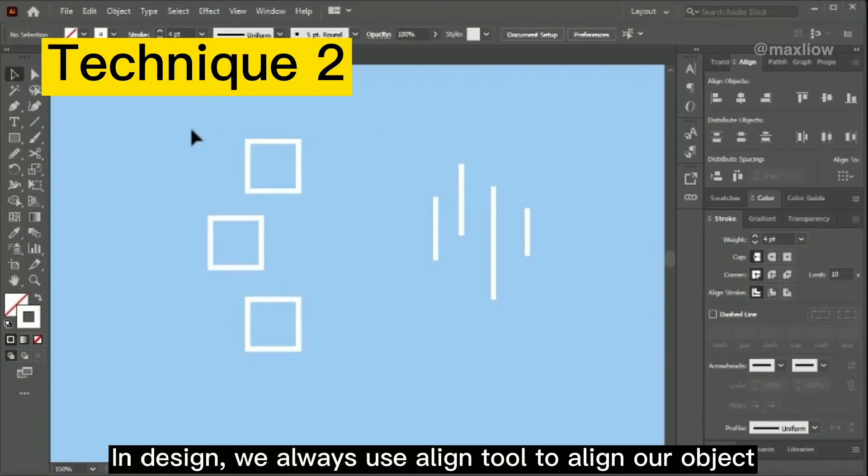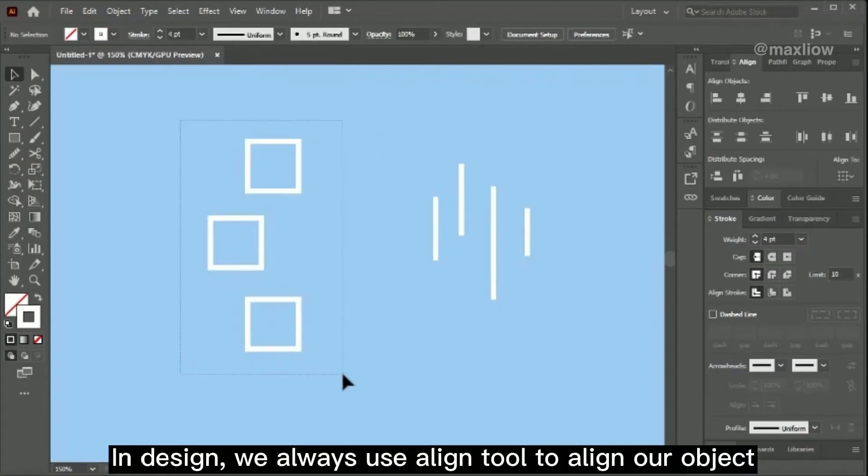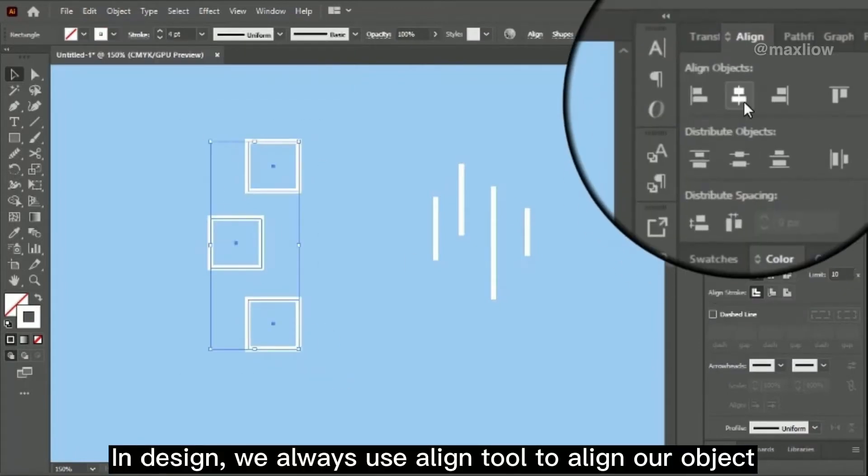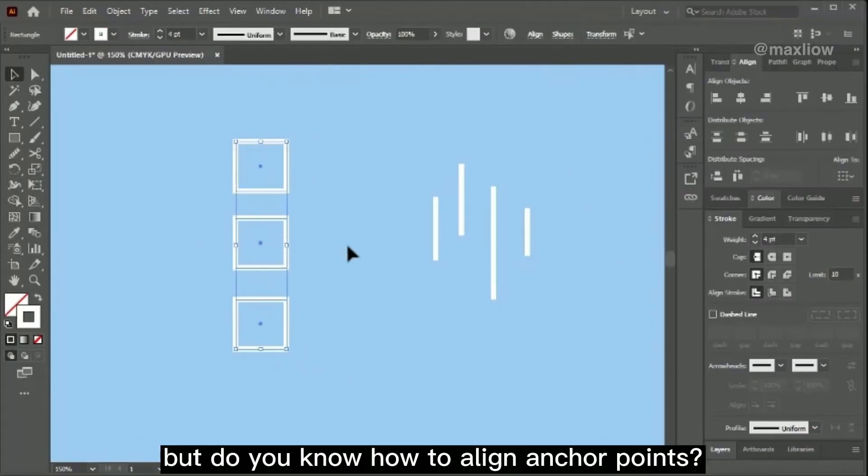In design, we often use Align Tool to align our object. But do you know how to align anchor points?